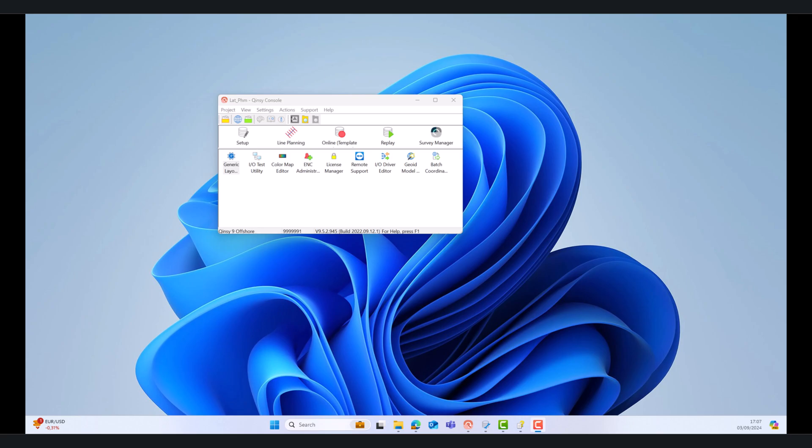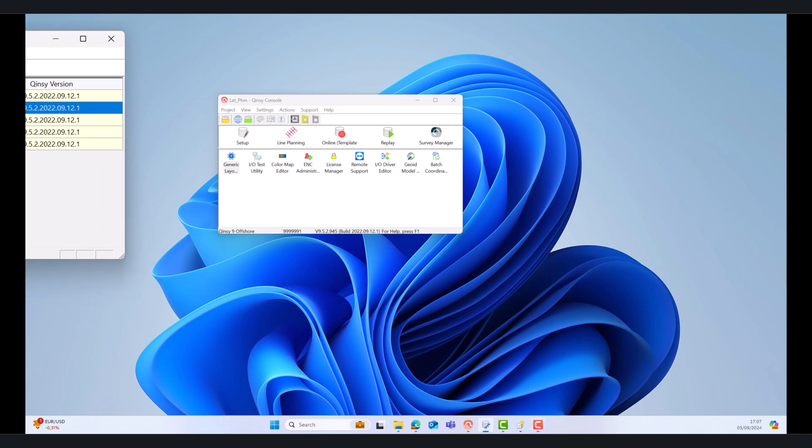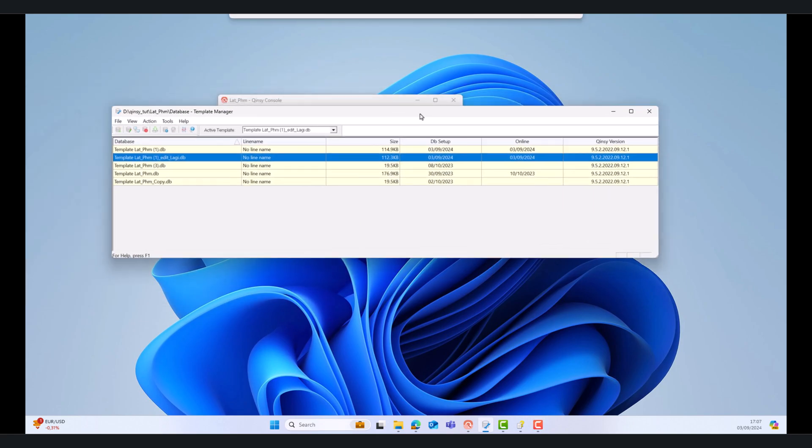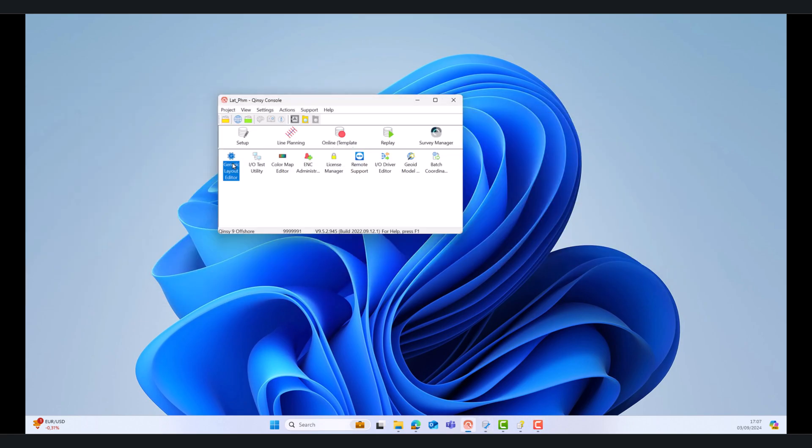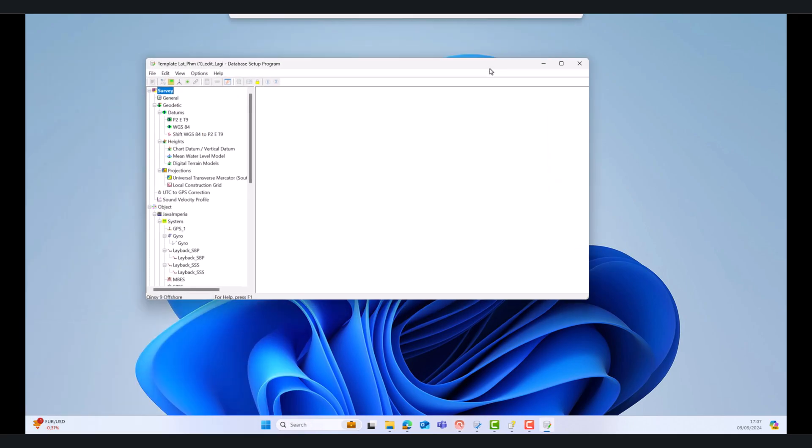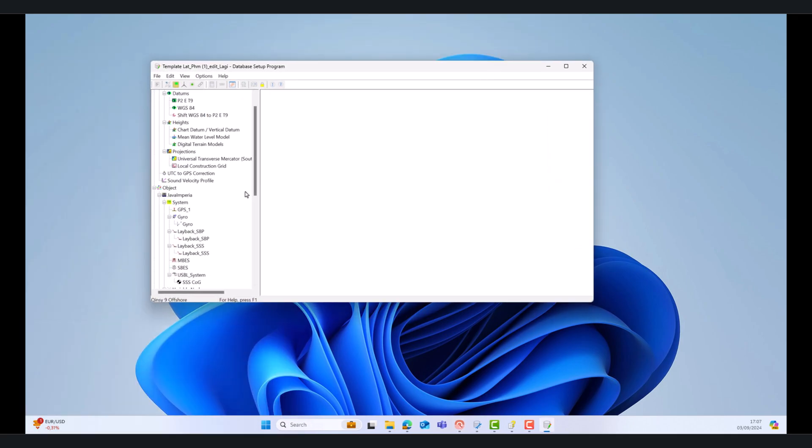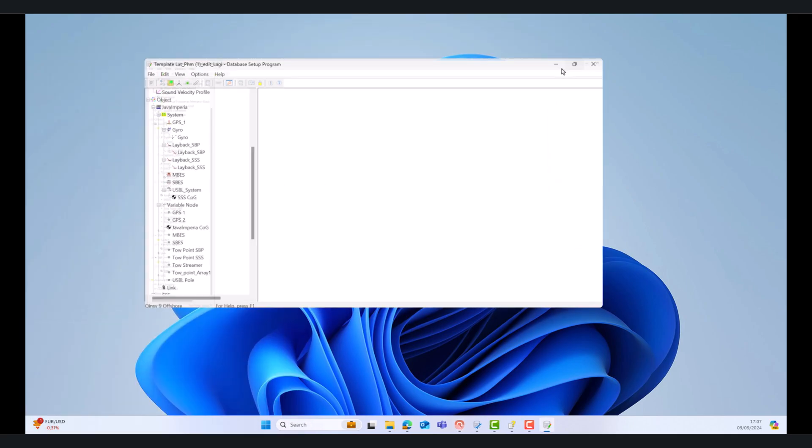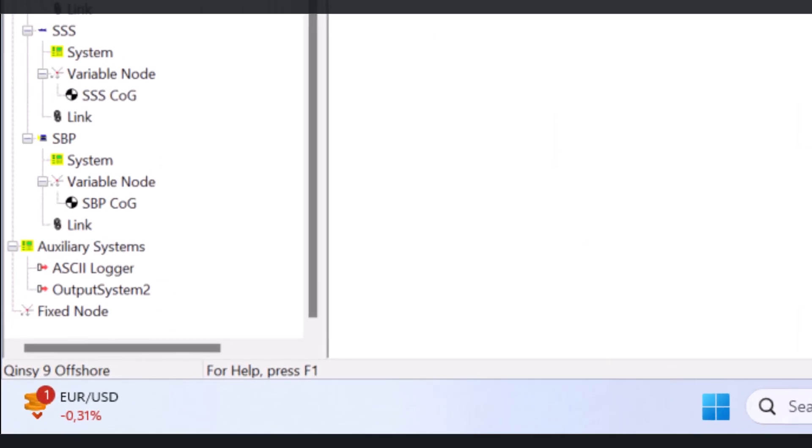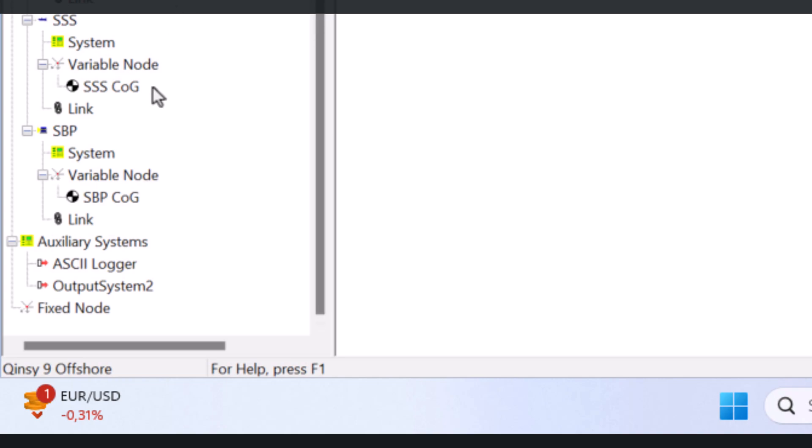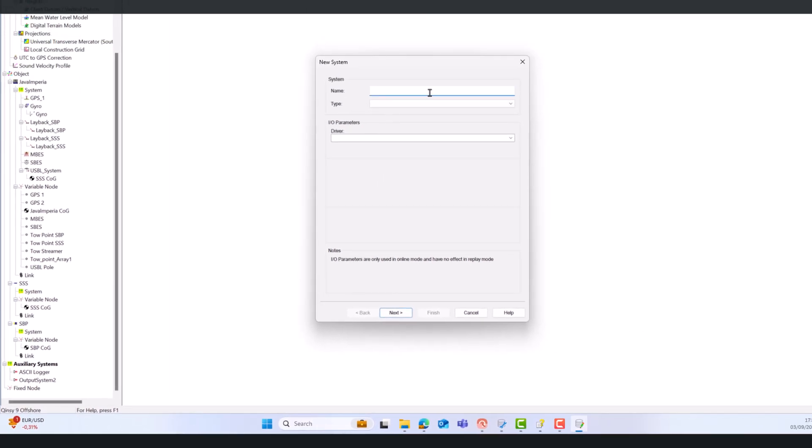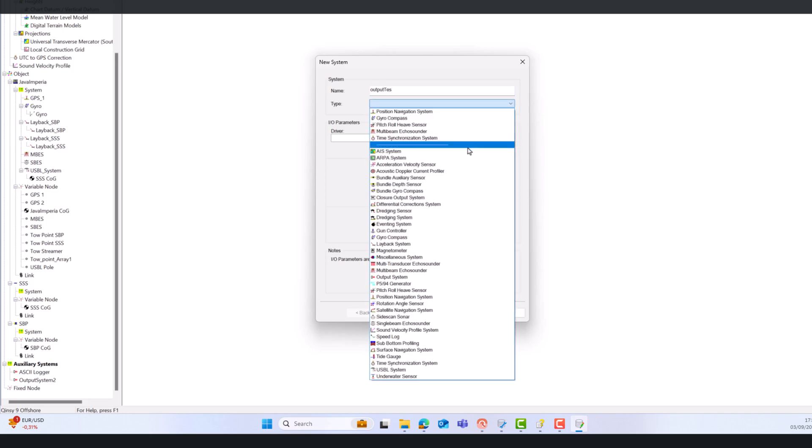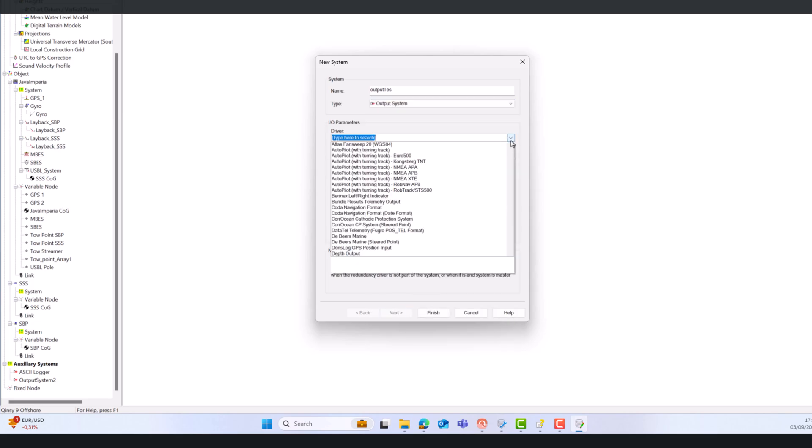For the output driver, you need to be in offline mode and open your settings database. Once your database is open, under Auxiliary Systems, add a new system. Select Type is the output system. Then the I/O parameter select User Defined Generic Output.